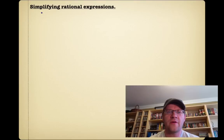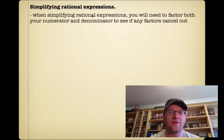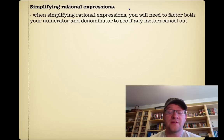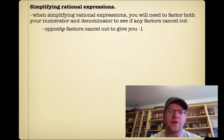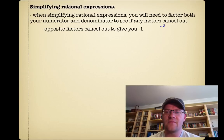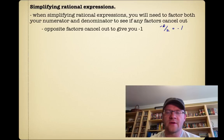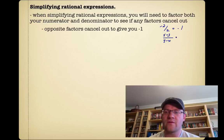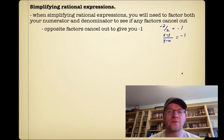Now, simplifying rational expressions. When you're simplifying rational expressions, you'll need to factor both the numerator and denominator to see if any factors cancel out — it's just like simplifying fractions. You have to remember that opposite factors cancel out to give you negative 1. For example, if you had x minus 3 over 3 minus x, those two things are opposites and they cancel out to give negative 1.